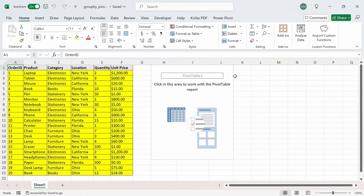Pivot tables is one of the most common Excel features you would see used, but with the release of these two new functions, group by and pivot by, does it mean that it is finally time to say goodbye to pivot tables? In this video, I'm going to show you how you can use Excel's group by and pivot by functions to make things similar to a pivot table, and the advantages and disadvantages of each.